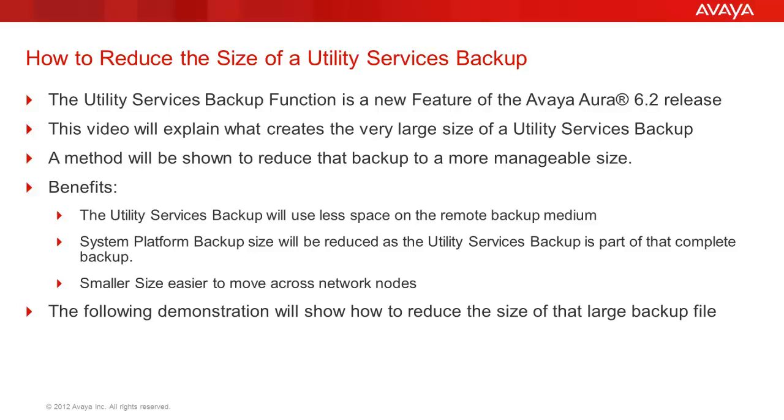Some of the benefits would be the Utility Server Backup uses less space on the remote medium. The System Platform Backup performed from CDOM calls the Utility Services Backup plugin and the reduced size of the Utility Services Backup reduces the overall size of the CDOM backup. The smaller file sizes allow for easier movement of the files across the network.